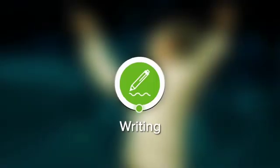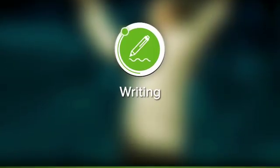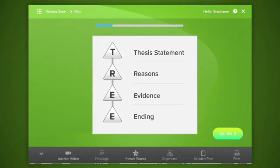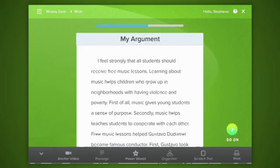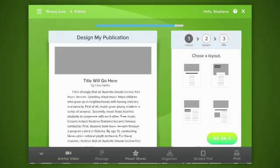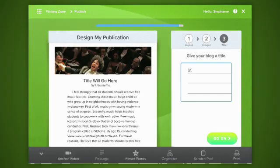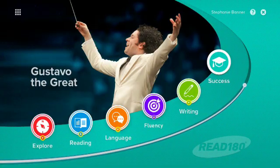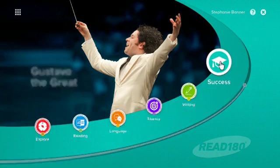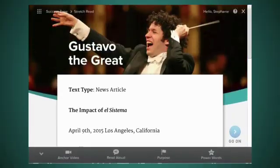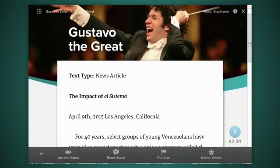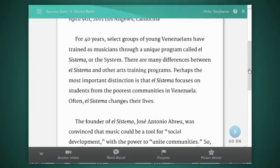In the Writing Zone, students walk through each stage of the writing process as they plan, organize, write, and publish their thoughts on the topic they've been studying throughout the current segment. In the Stretch Read, you'll read another text to apply what you've learned and discover more about the topic.